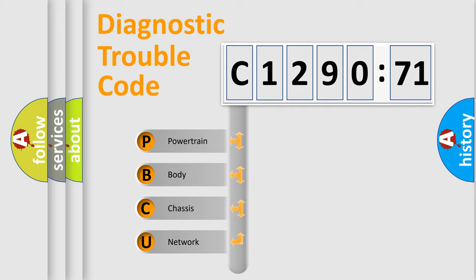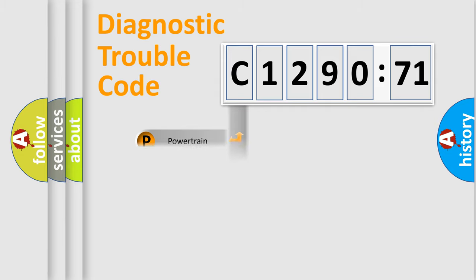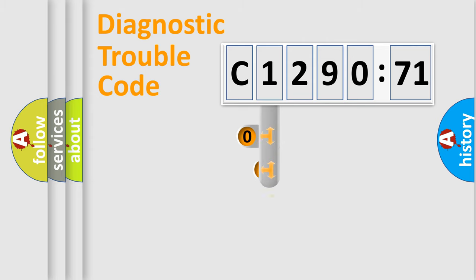We divide the electric system of automobile into the four basic units: Powertrain, Body, Chassis, Network.